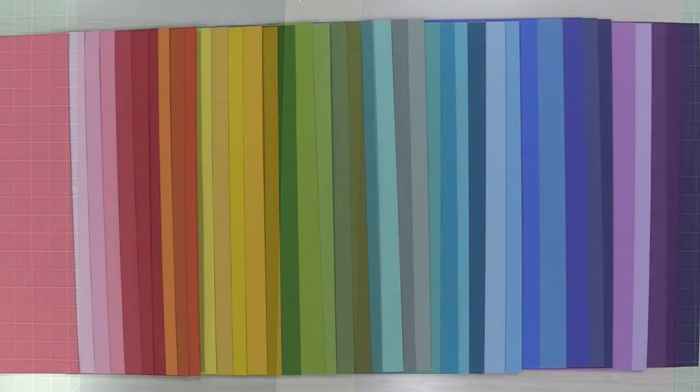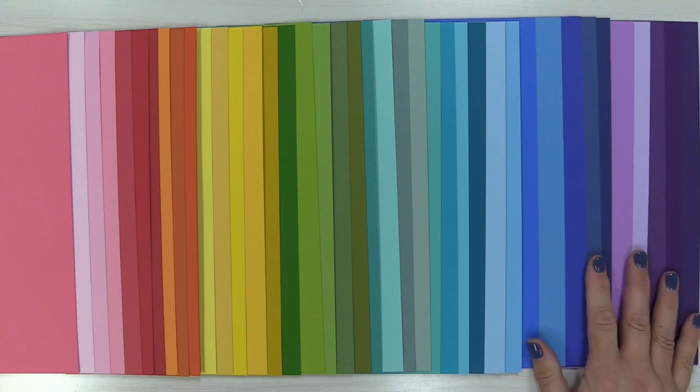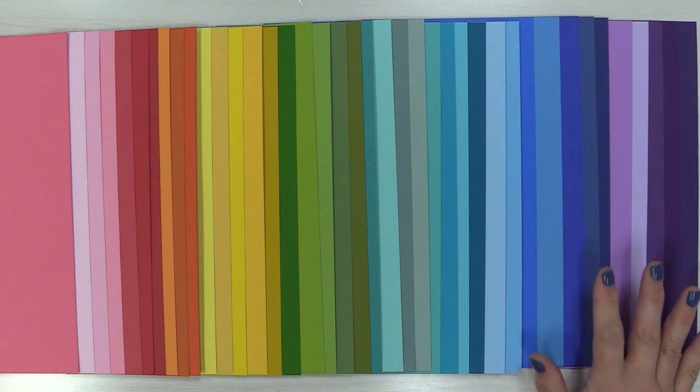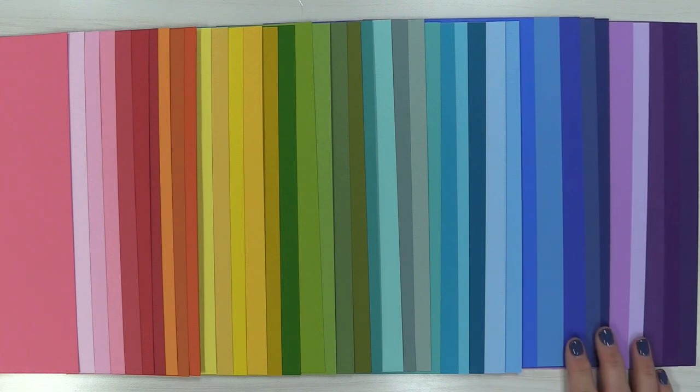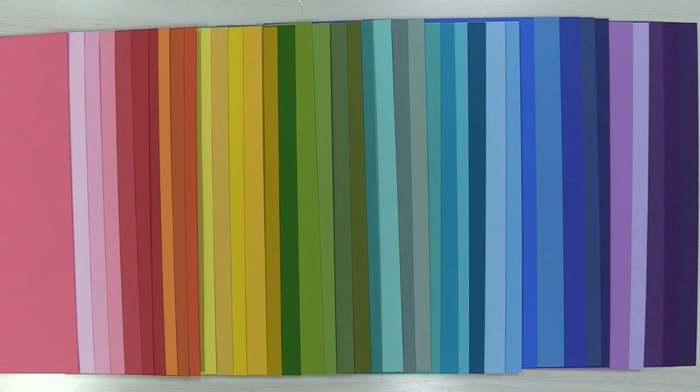Now of course we had to show you the entire rainbow of the textured canvas cardstocks, and look how gorgeous this is. It's this beautiful gradient. I love that it pretty much has almost every color that you could ever need for layering onto cards or layering tiny little die cut pieces so that you can have the perfect shade for your card.